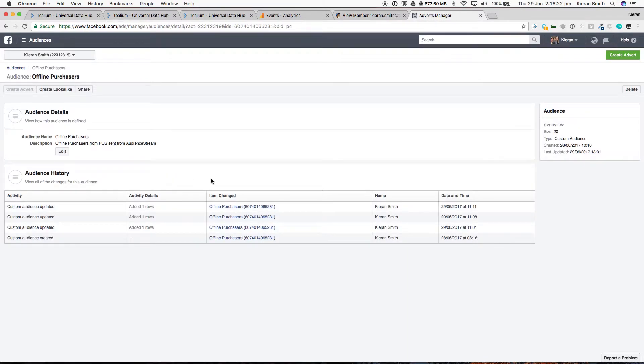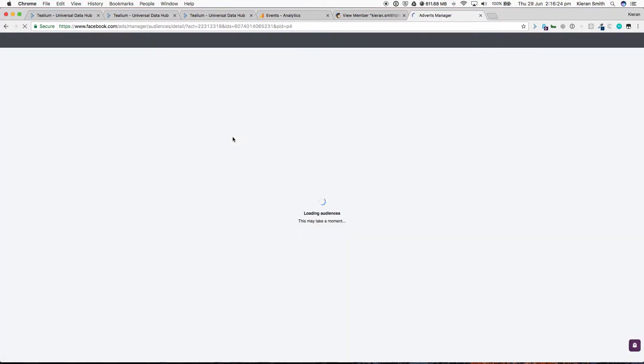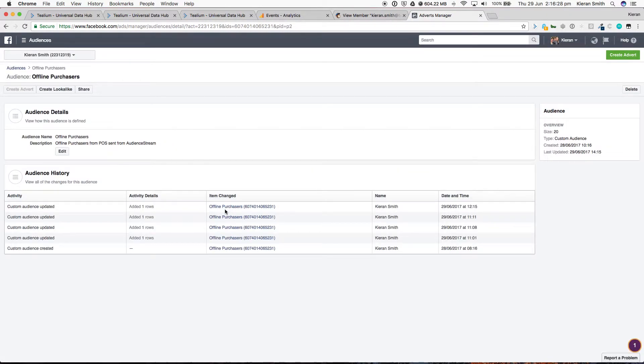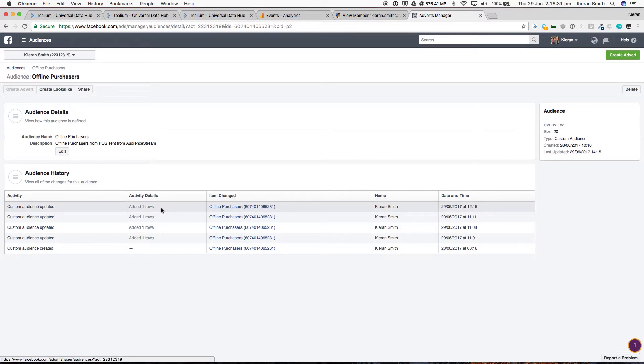And lastly, refreshing the activity in Facebook custom audiences, you can now see that that visitor has been added at 12.15, one record has been added.